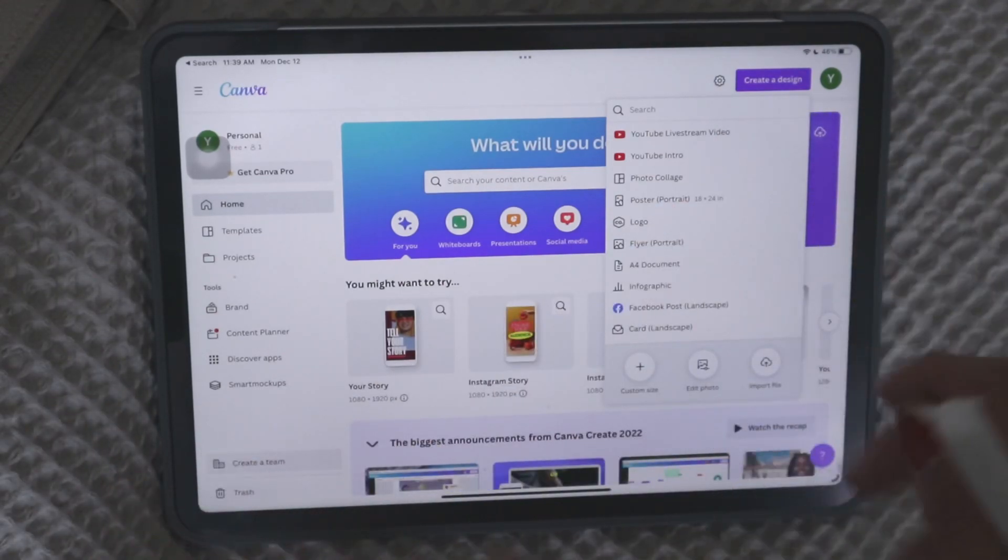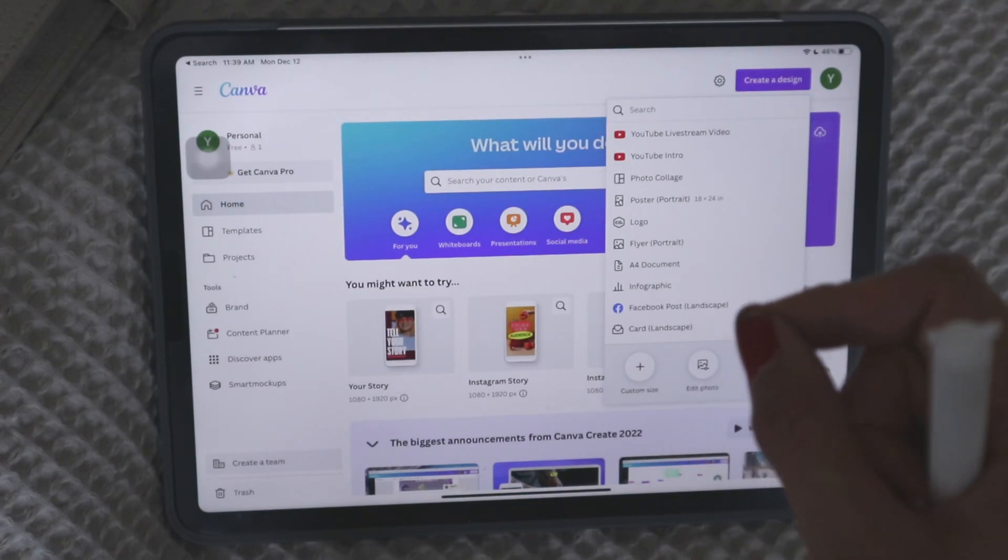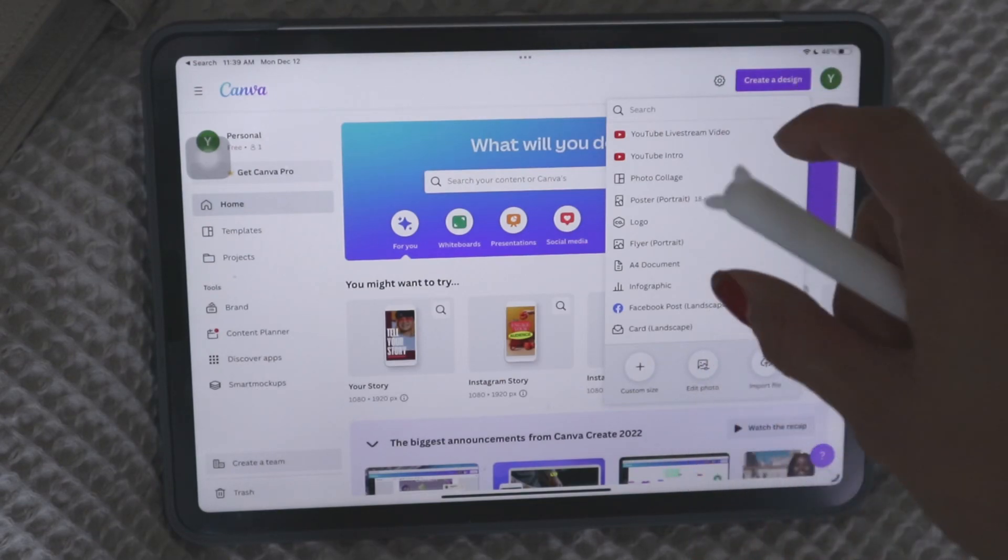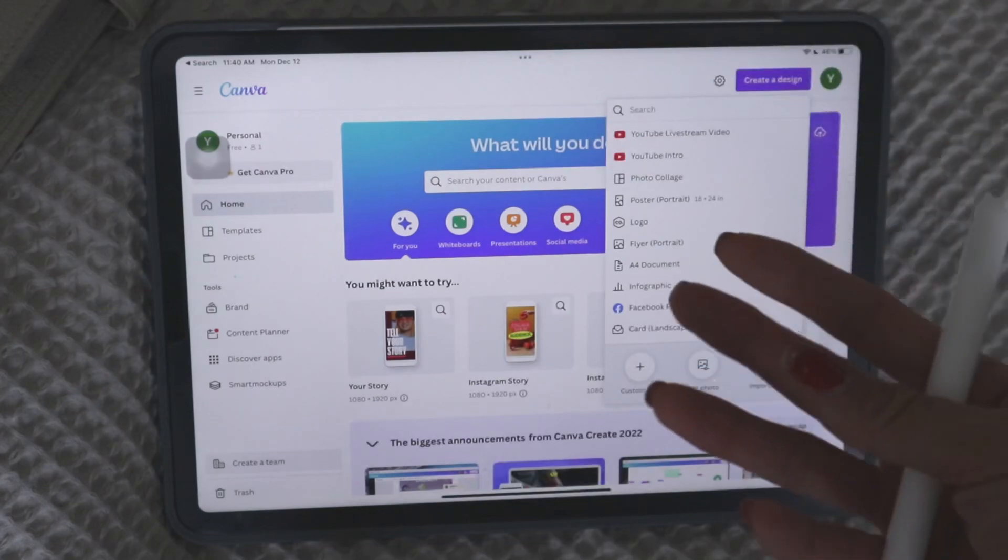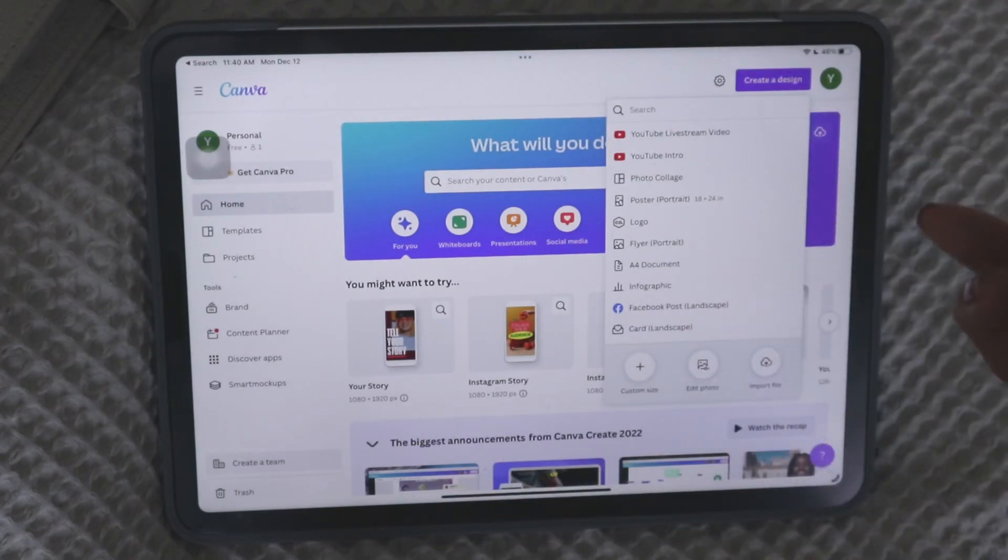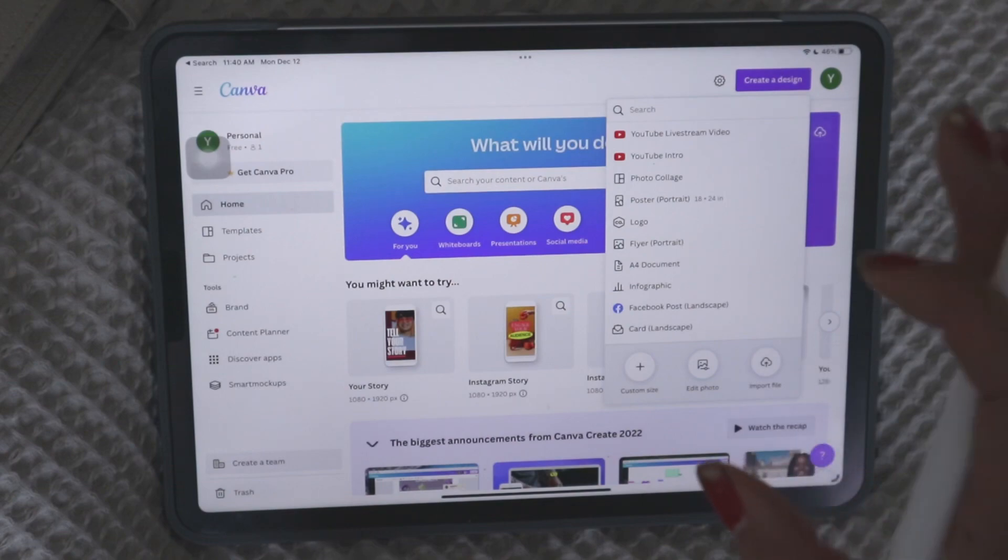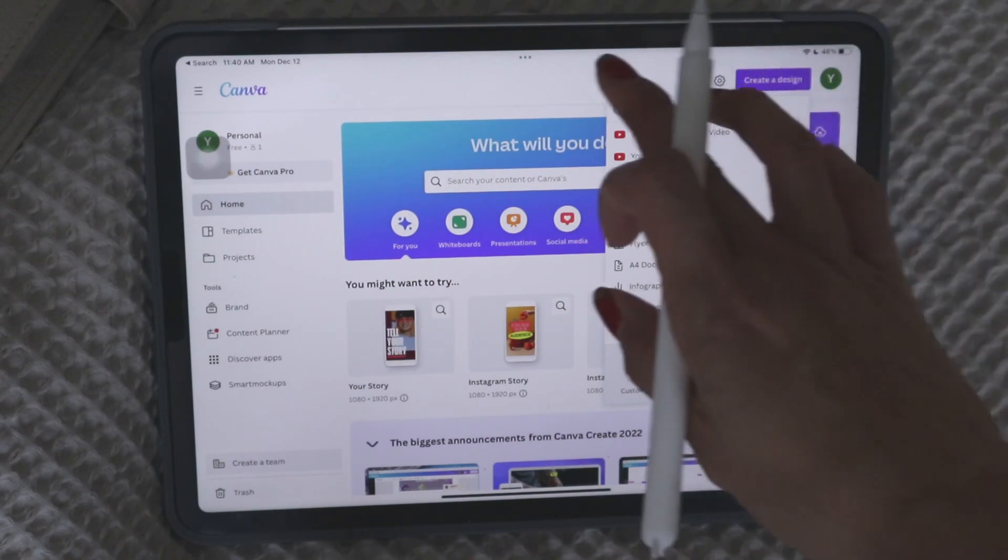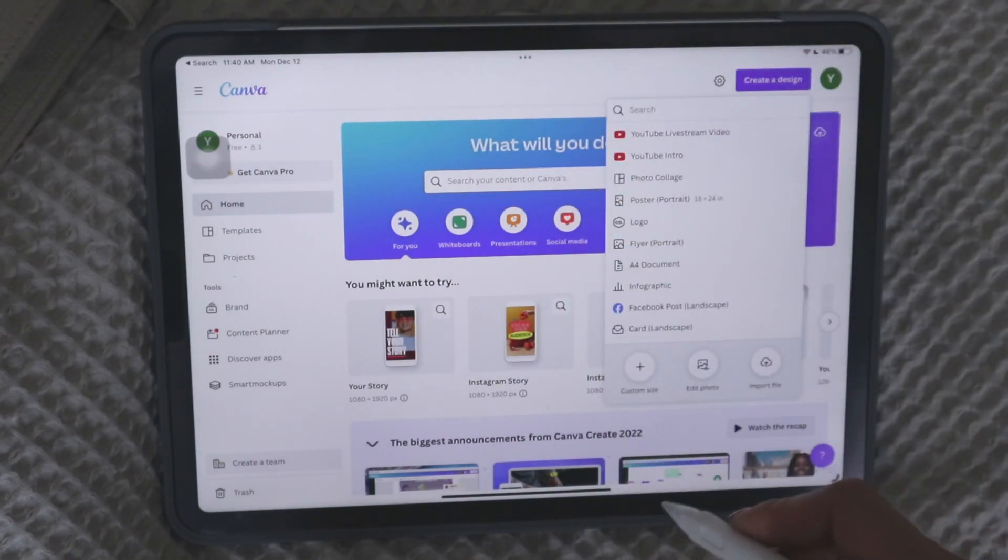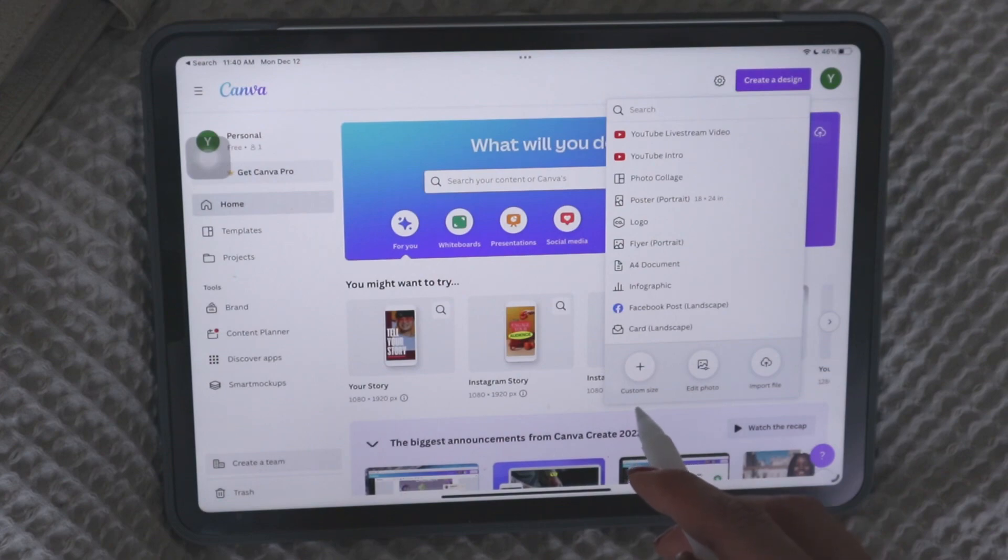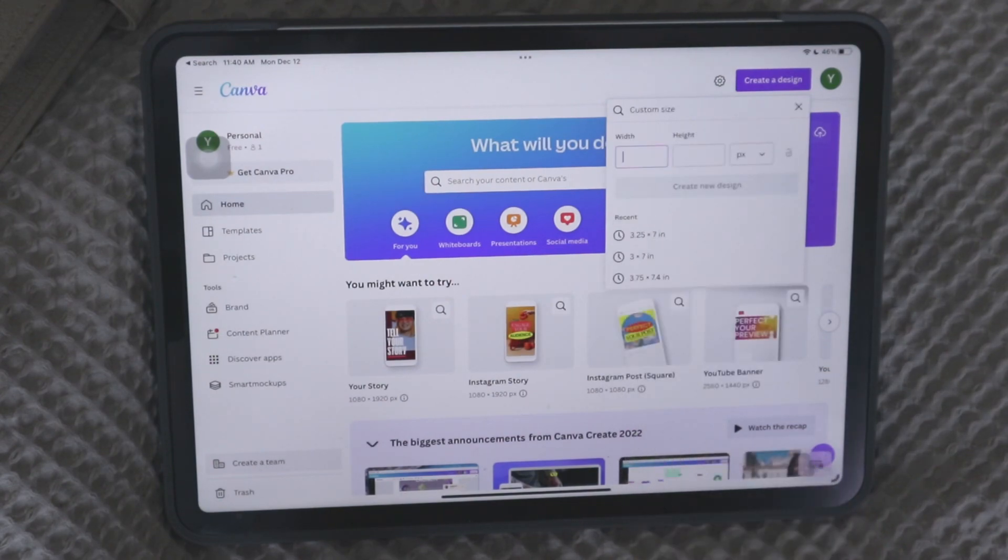Just so many different templates already available. And this is all free, but of course they do have a pro version as well that offers a lot more templates even. And it just makes things a lot easier. I'll describe some of the features as we walk through it. But just so you guys know that there's a completely free version that offers a lot. Okay, so from here you would go into the bottom here. It says custom size.